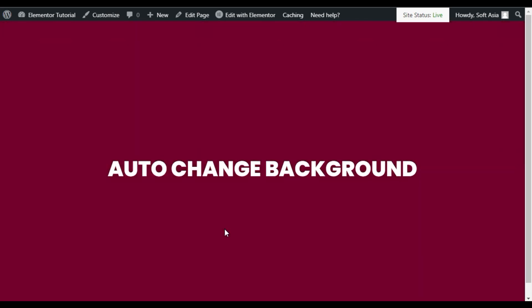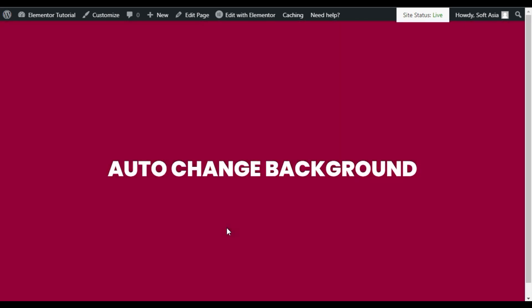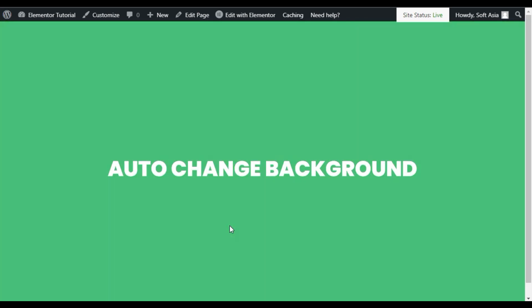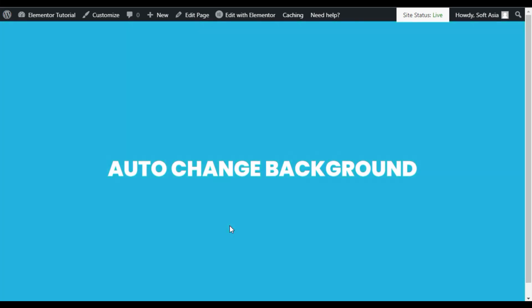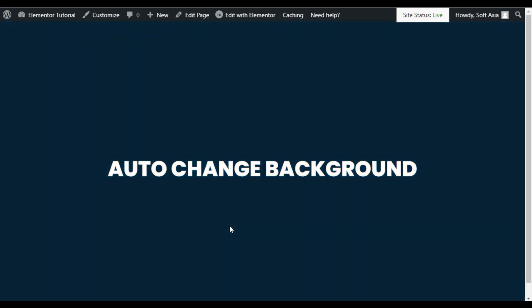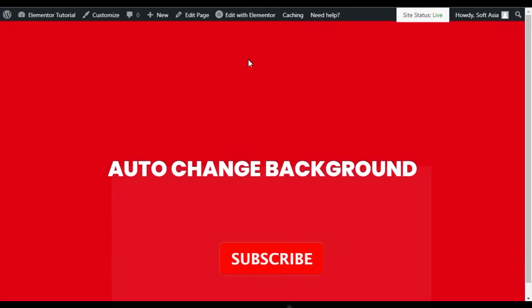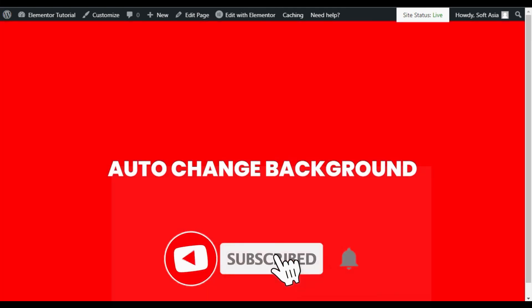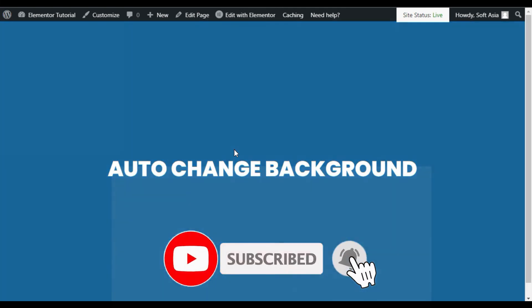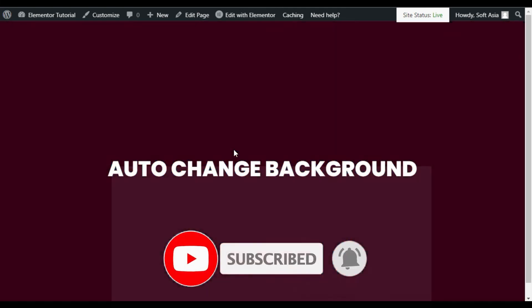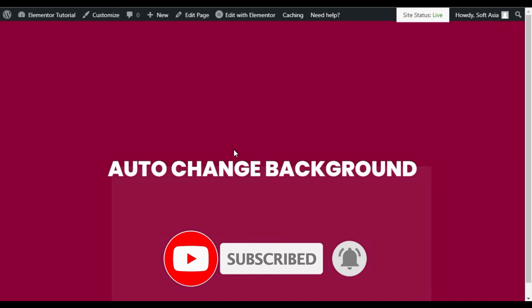That's how you can add auto changing background effect into your Elementor page. Hope you learned something new in this tutorial. If so, please like this video and share with your friends. Don't forget to subscribe to our channel and also press the bell icon to get notified when I upload new videos. Thanks for watching!